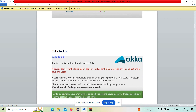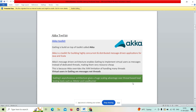Gatling is built on top of a toolkit called Akka. The main purpose of Akka — when compared to JMeter — is that it is highly concurrent and uses a distributed messaging approach for the application, whereas Apache JMeter uses threads. Here, instead of threads, it uses messages. The virtual machine size limitation is overcome with the help of Akka. This gives Gatling high scaling advantages over thread-based tools.